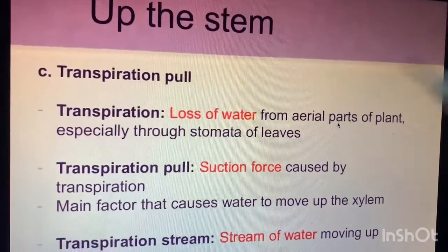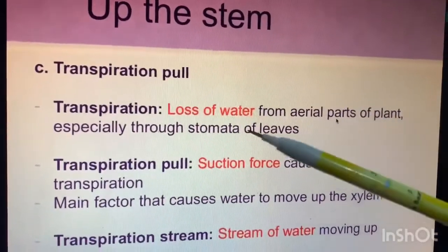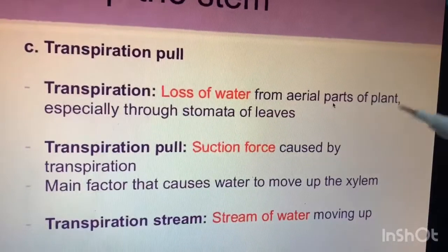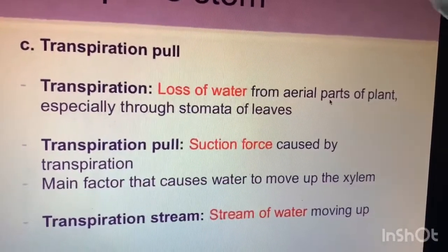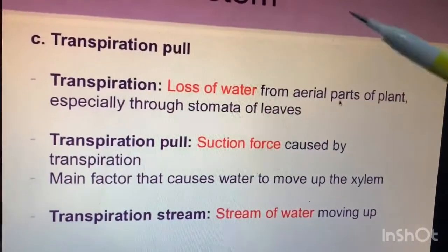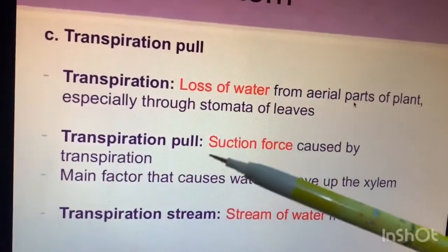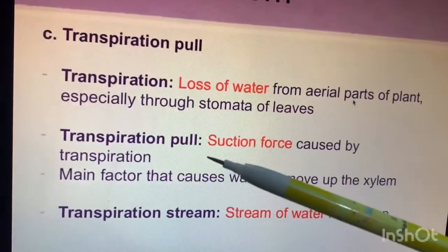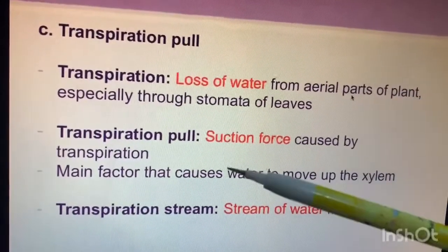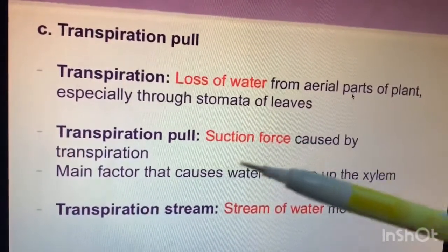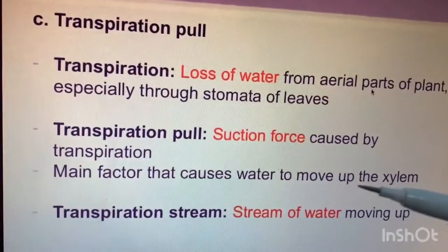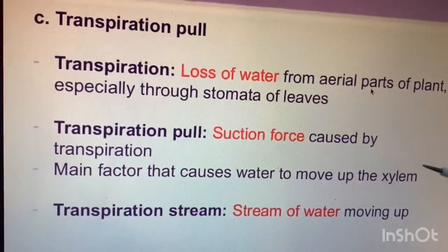The transpiration pull: transpiration is the loss of water from aerial parts of the plant, especially through stomata of the leaves. The transpiration pull is the suction force caused by transpiration, and it is the main factor that causes water to move up the xylem.